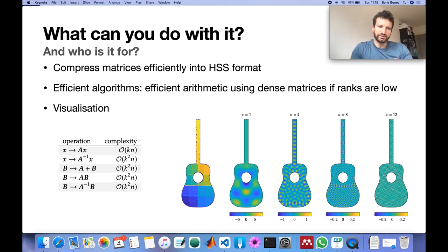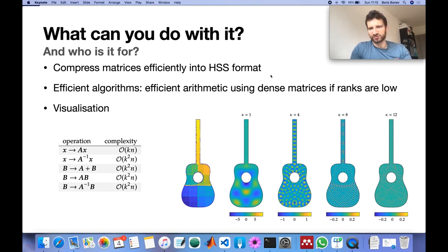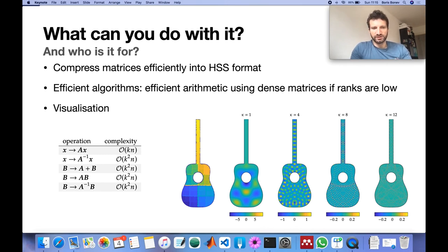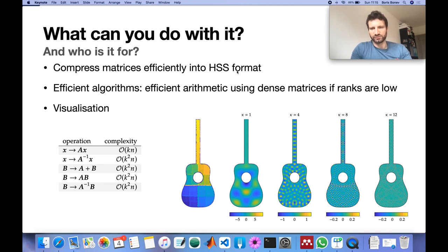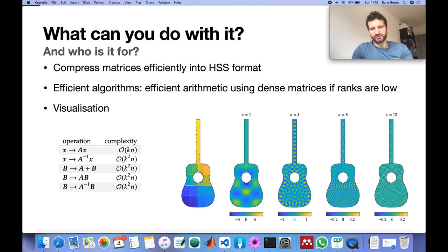With this library you can compress matrices efficiently into HSS formats so you can see whether they're compressible. There are efficient implementations of all the important algorithms for arithmetic and there's tools for visualization.